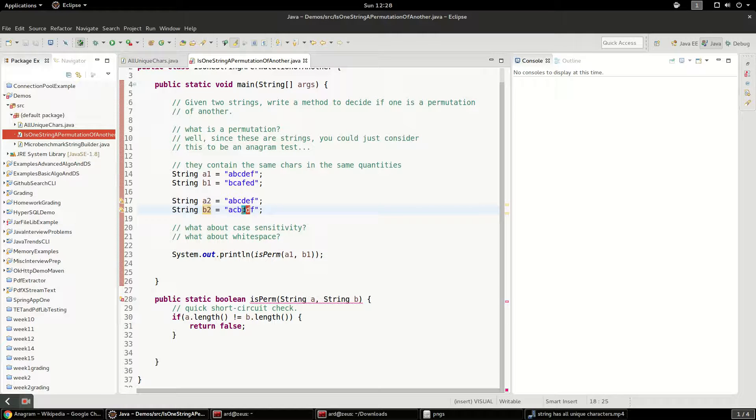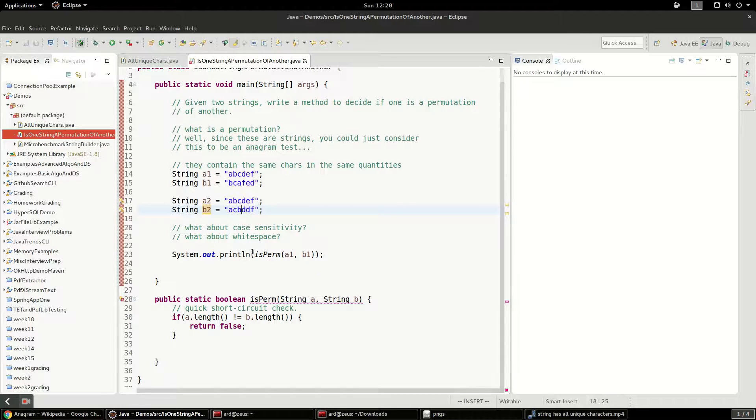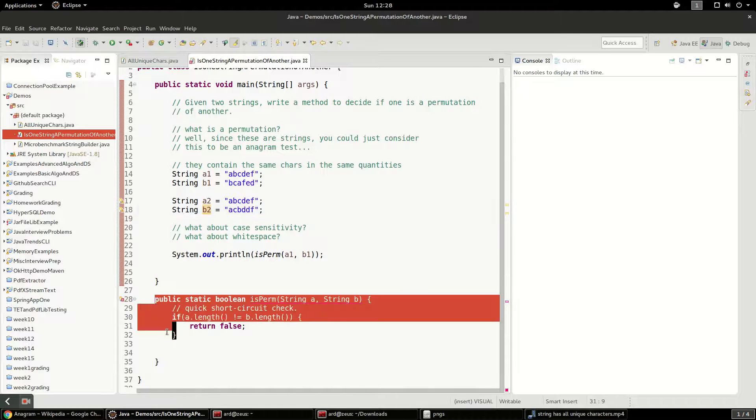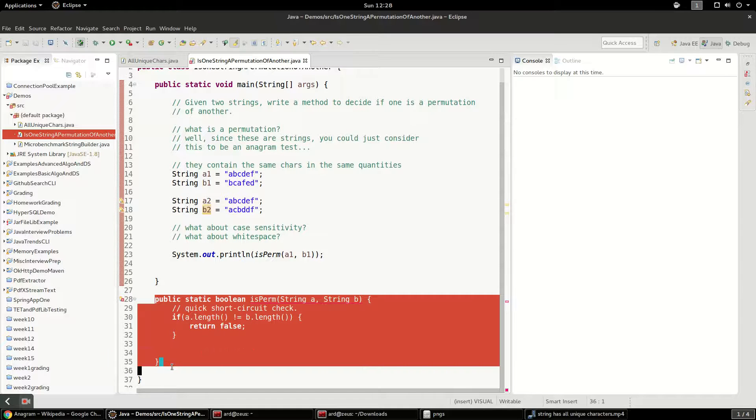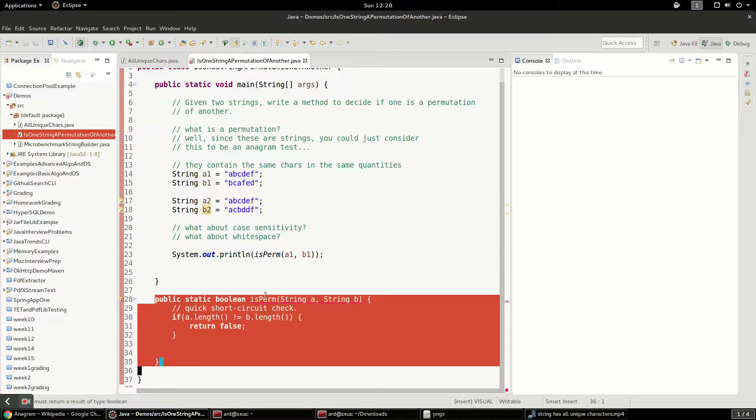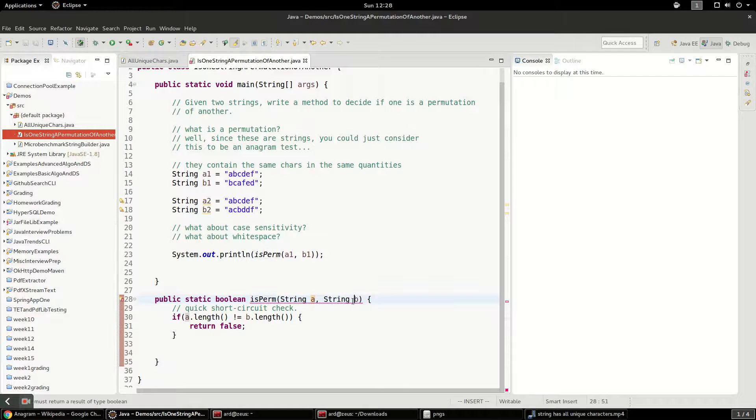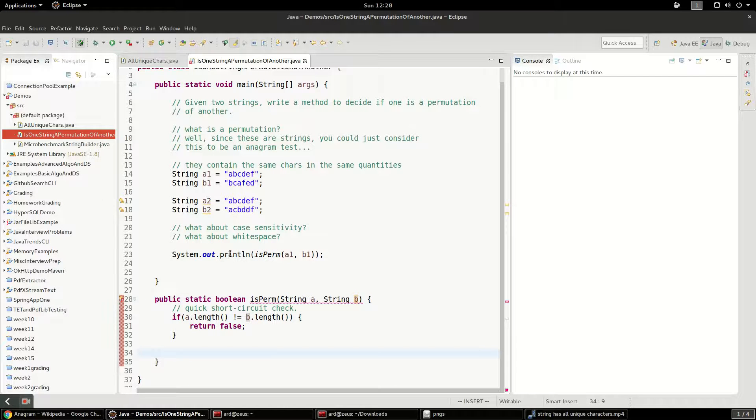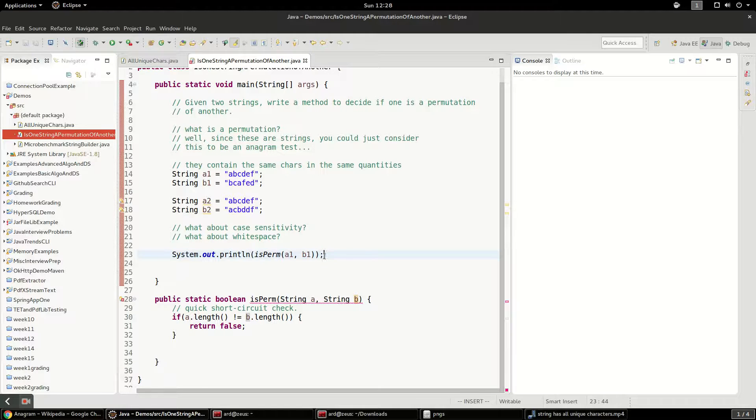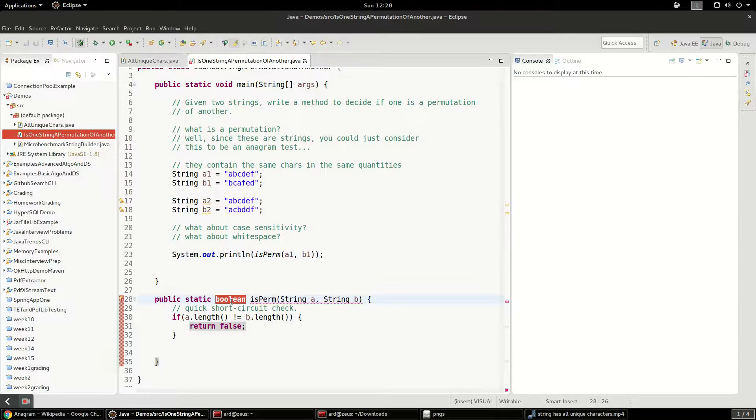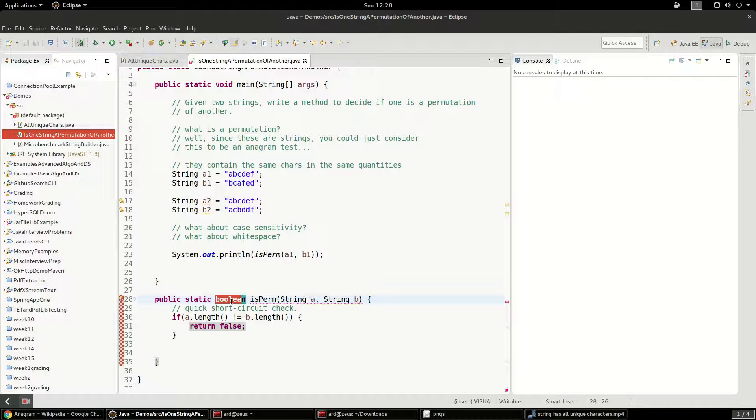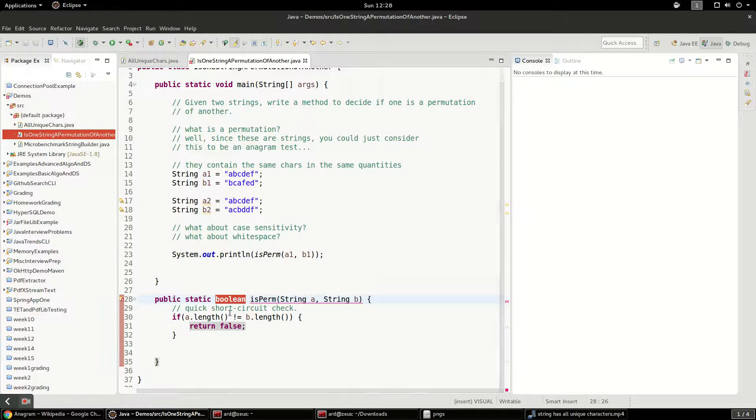So we've got a little test harness here. We've got a program or a function called isperm, and it takes string A and string B. It first does the length check, and then we'll actually have the algorithm down here. And then we're just checking to see the output, and it should say true or false, because this is a Boolean question, and it's either going to be a permutation or it's not going to be a permutation. There's no other kind of answer you should receive.